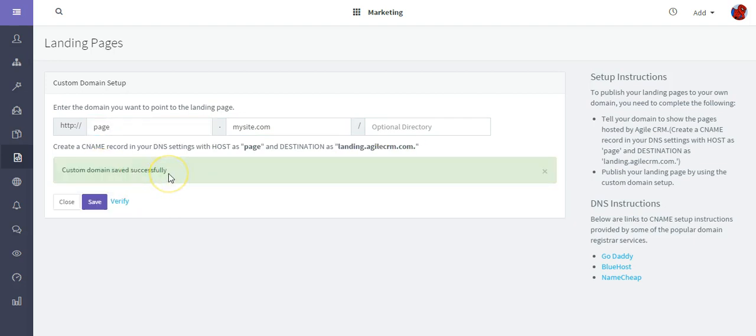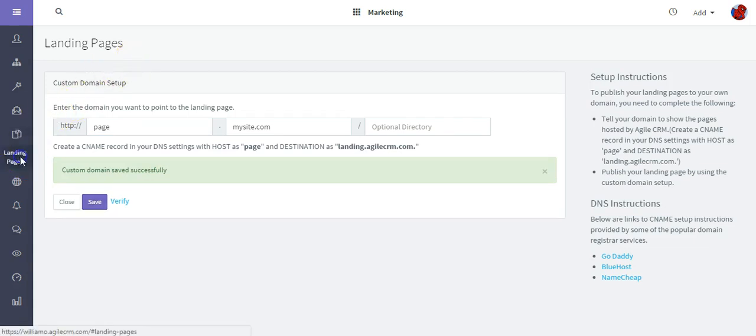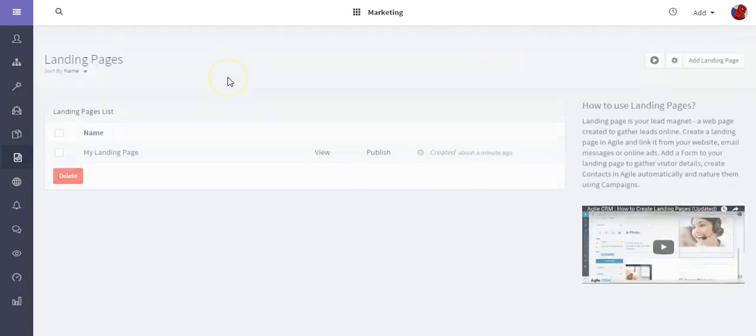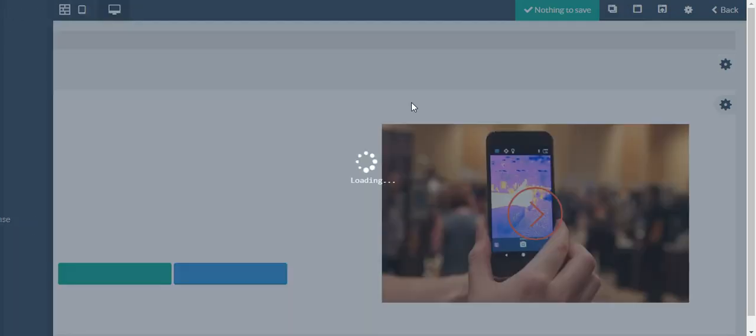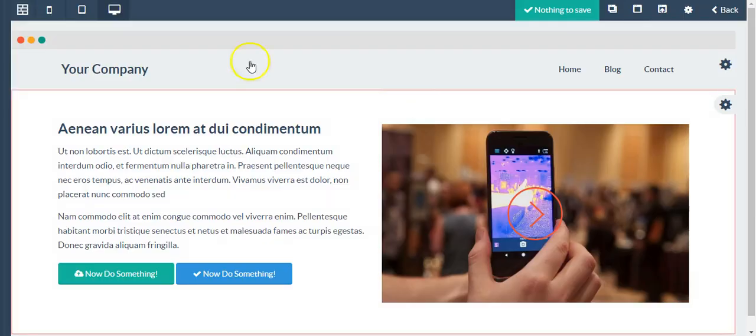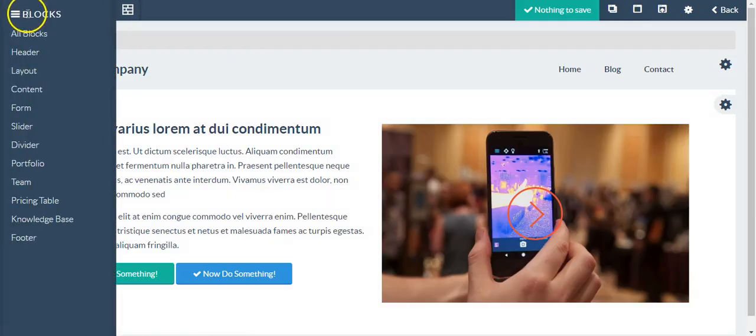But I would just save that. If I need to access the landing page later to make changes, just click landing page, open it up, and I can edit more.